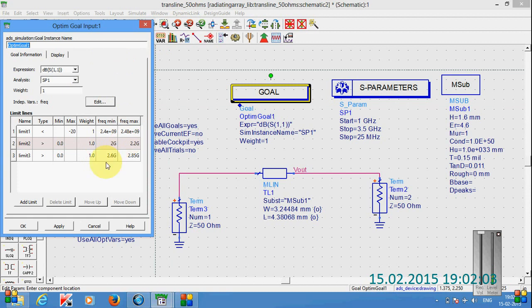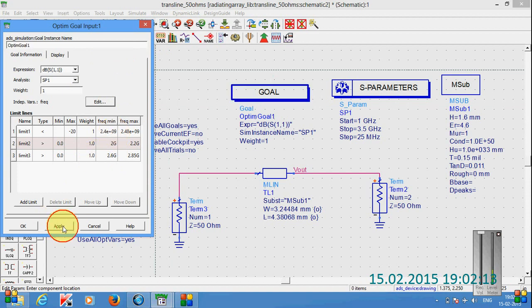I want the dip in between 2.4 GHz to 2.48 GHz range and click on apply. These three are the goals here and then OK. And then optimization.